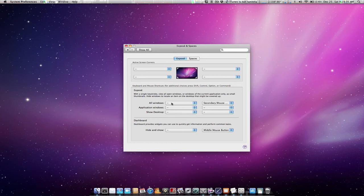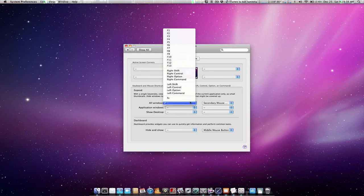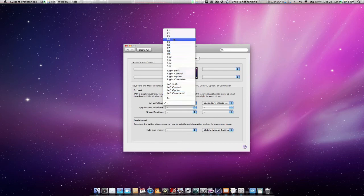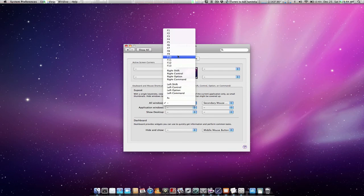So if you want to say, what will launch Exposé for all windows, you can select a button to use. For example, the F10 key, if that's what you want.